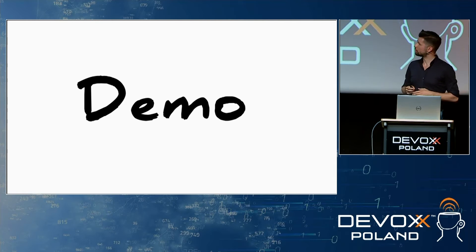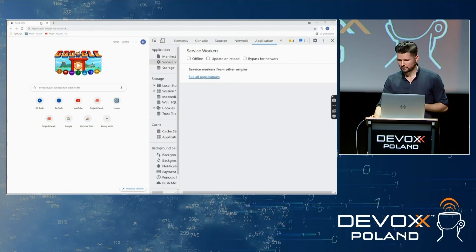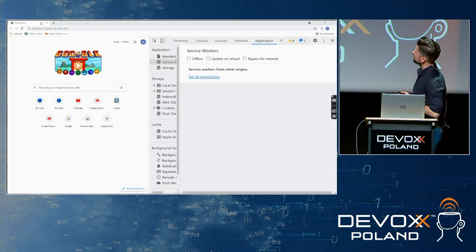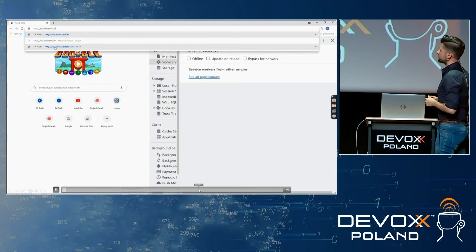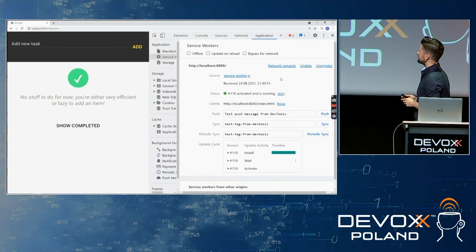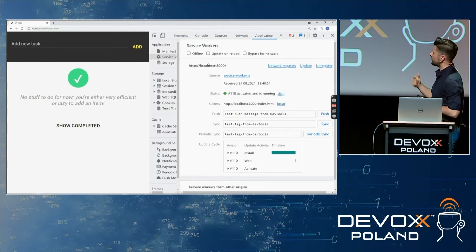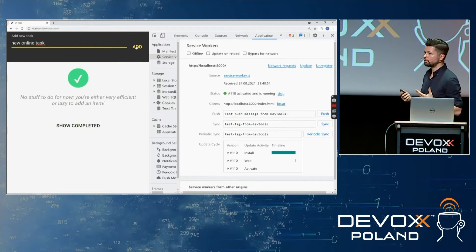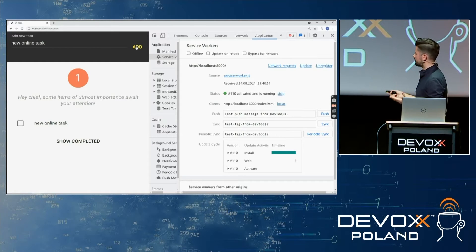Now I want to show a demo of how a simple application looks using service workers, via a video recording. This is a simple to-do application where you can add tasks. On the left is the application and on the right you can see the service worker that is installed and running, with update cycles showing install, wait, and active states. We add a new online task since we're in online mode, with the server running locally, and the task is added successfully.